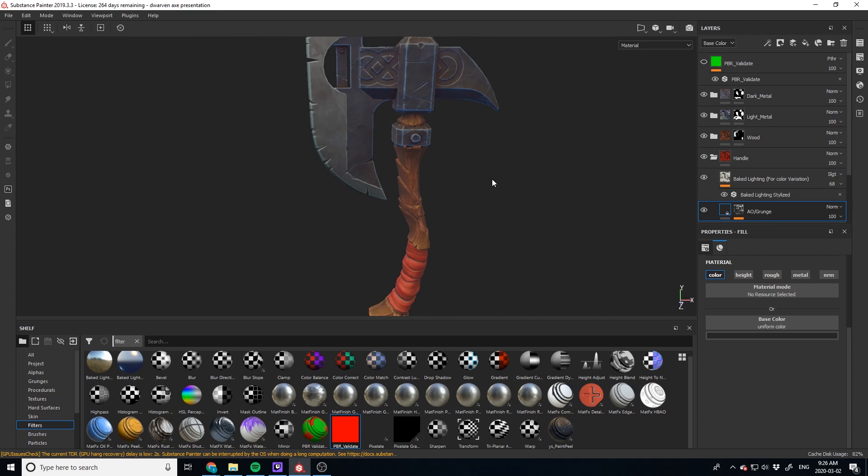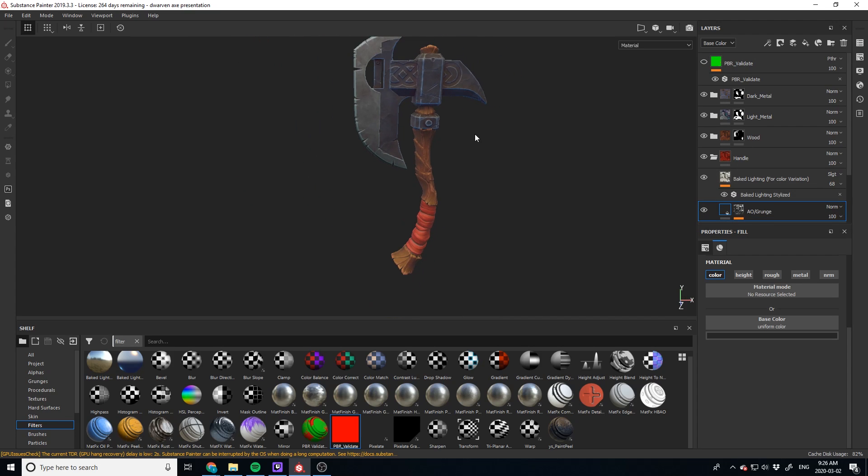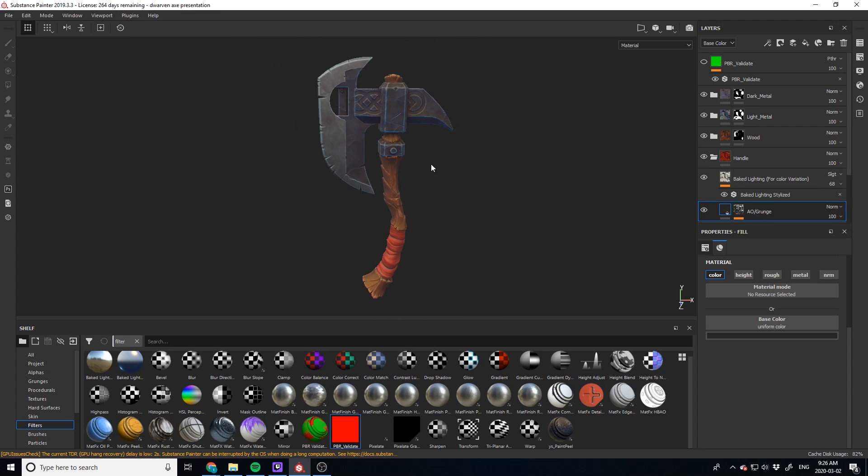And just like that, we've barely changed the material, barely changed it. And now we have our asset, which is fully, I mean, 99% PBR validated.